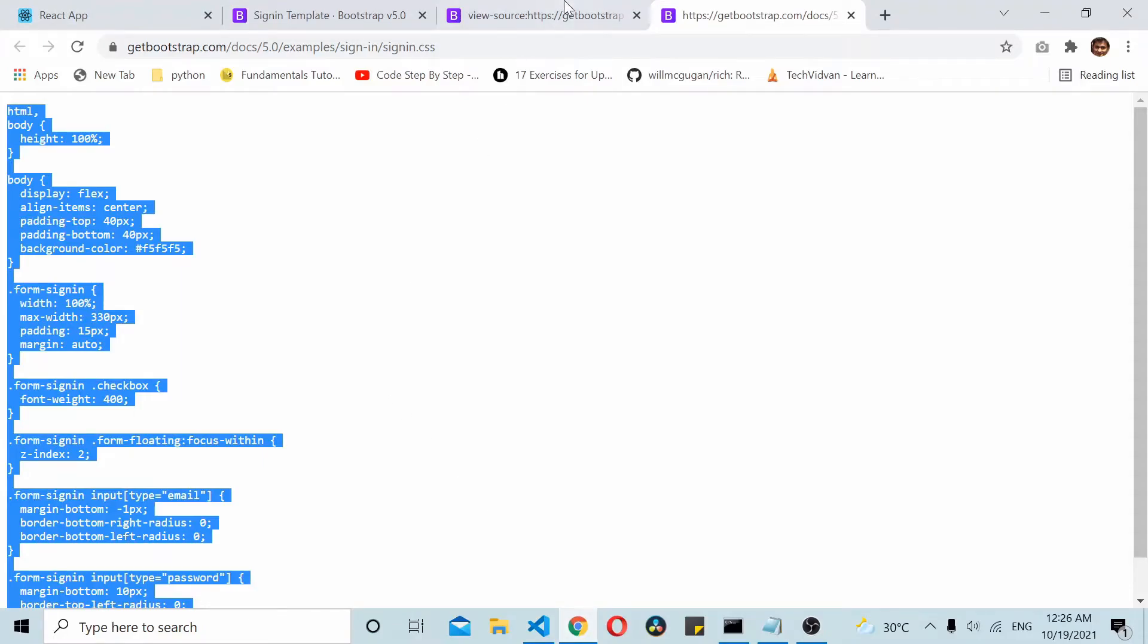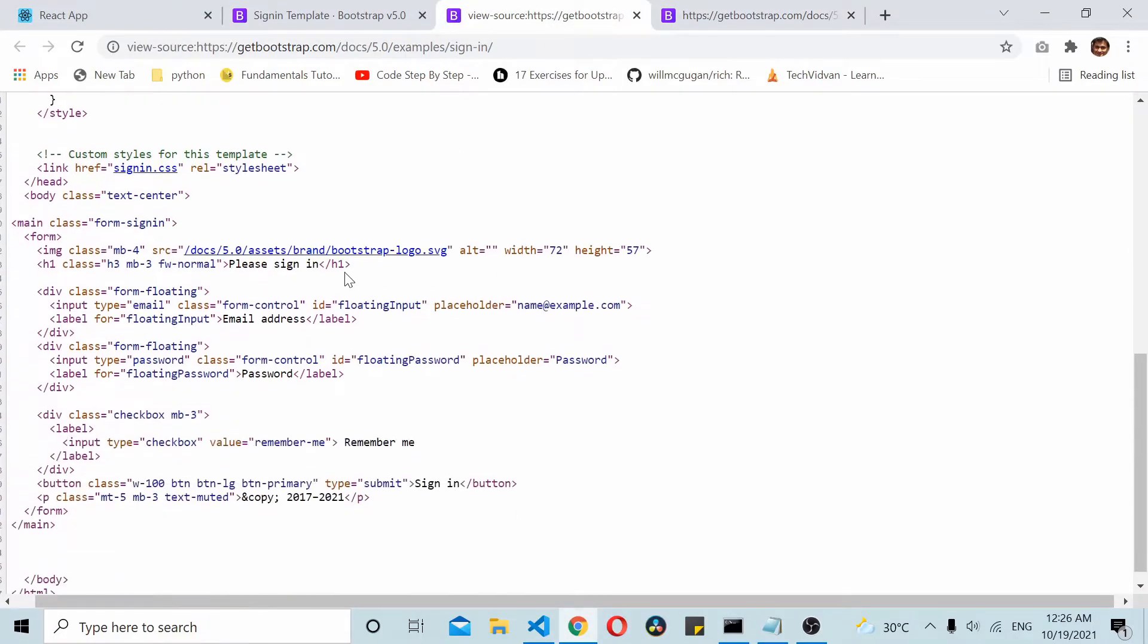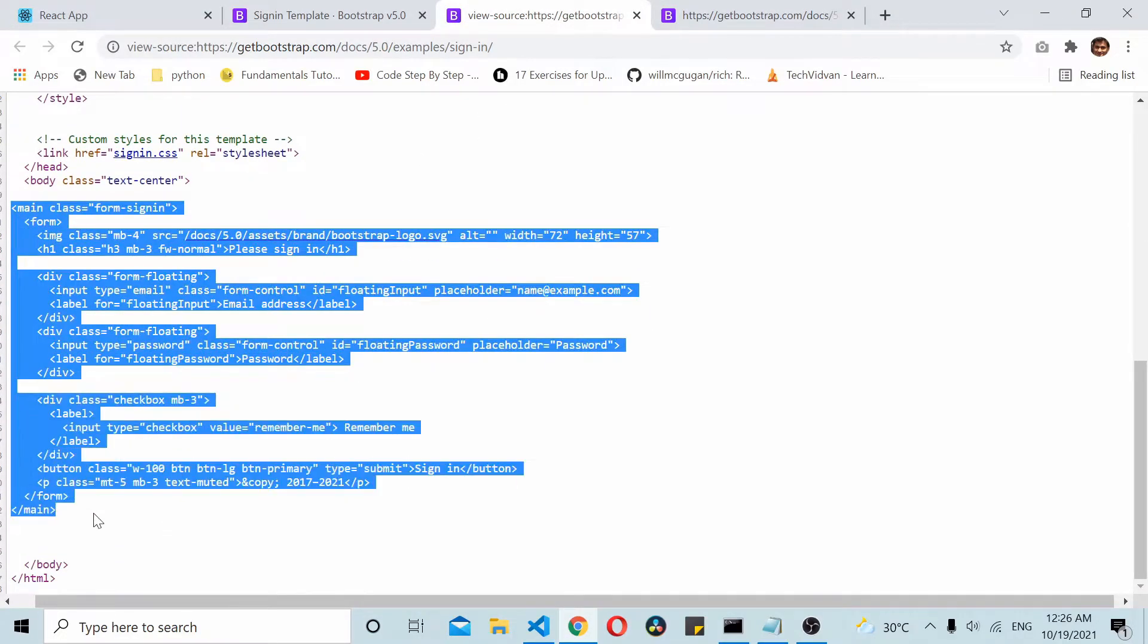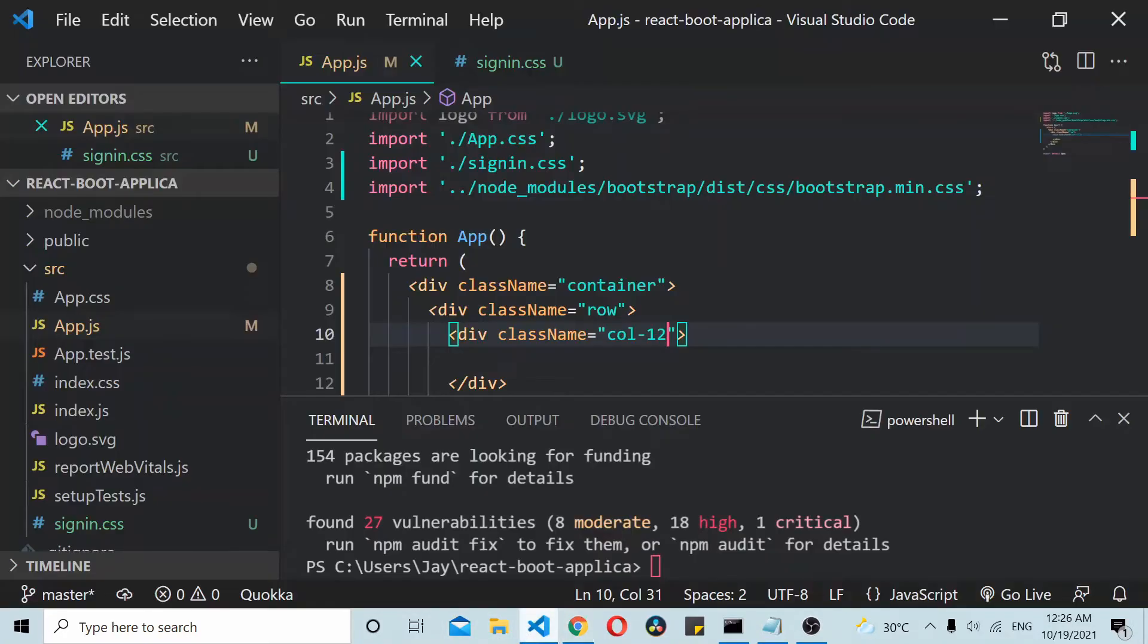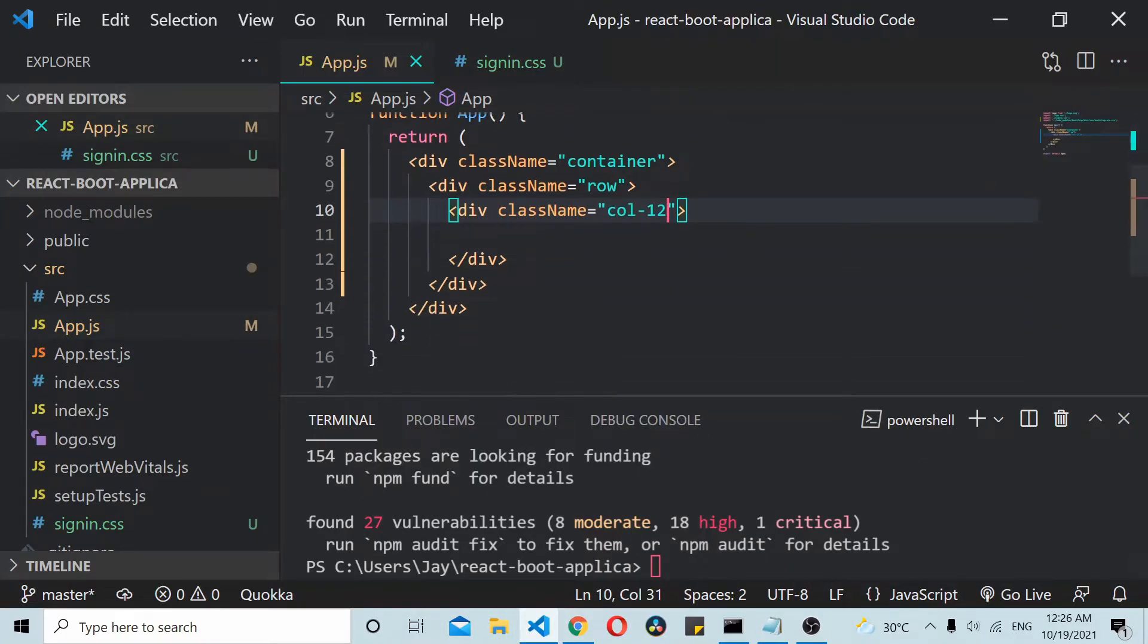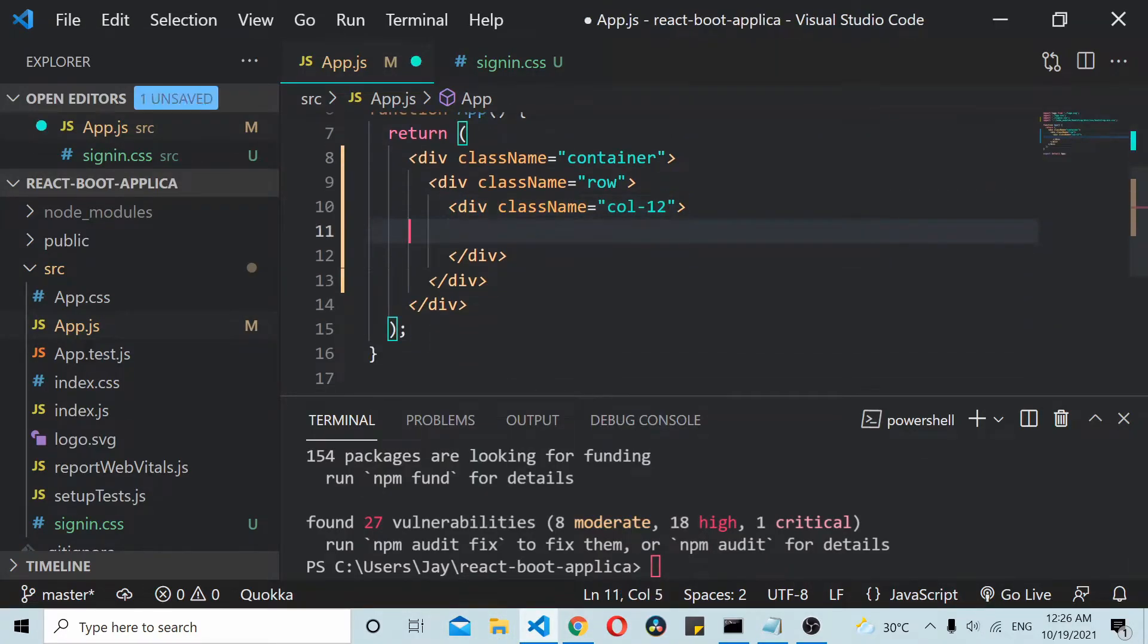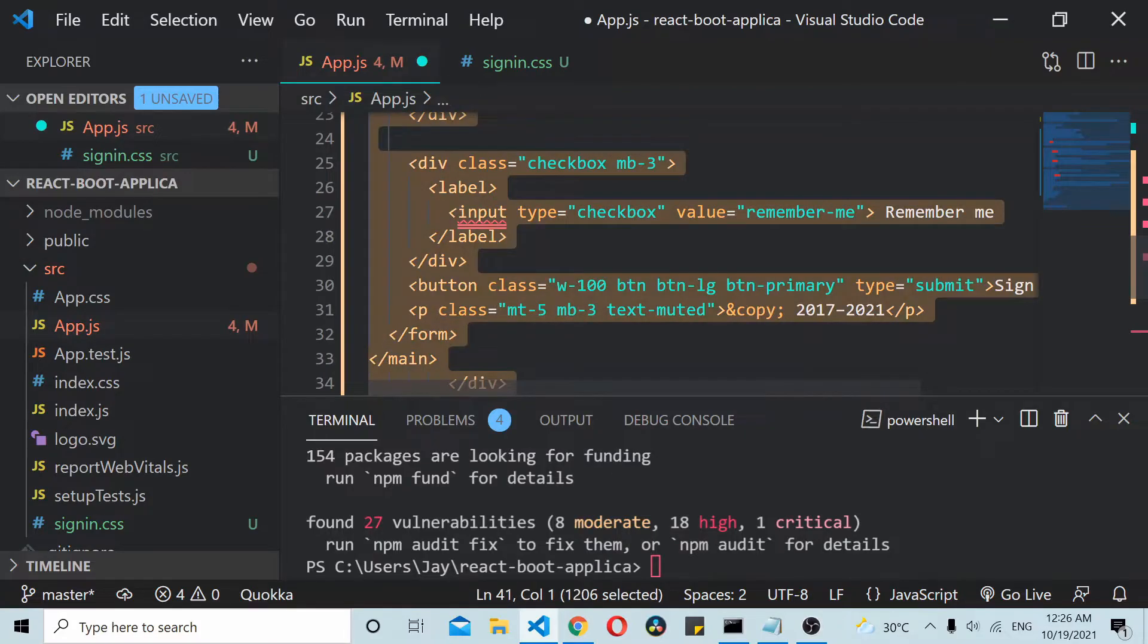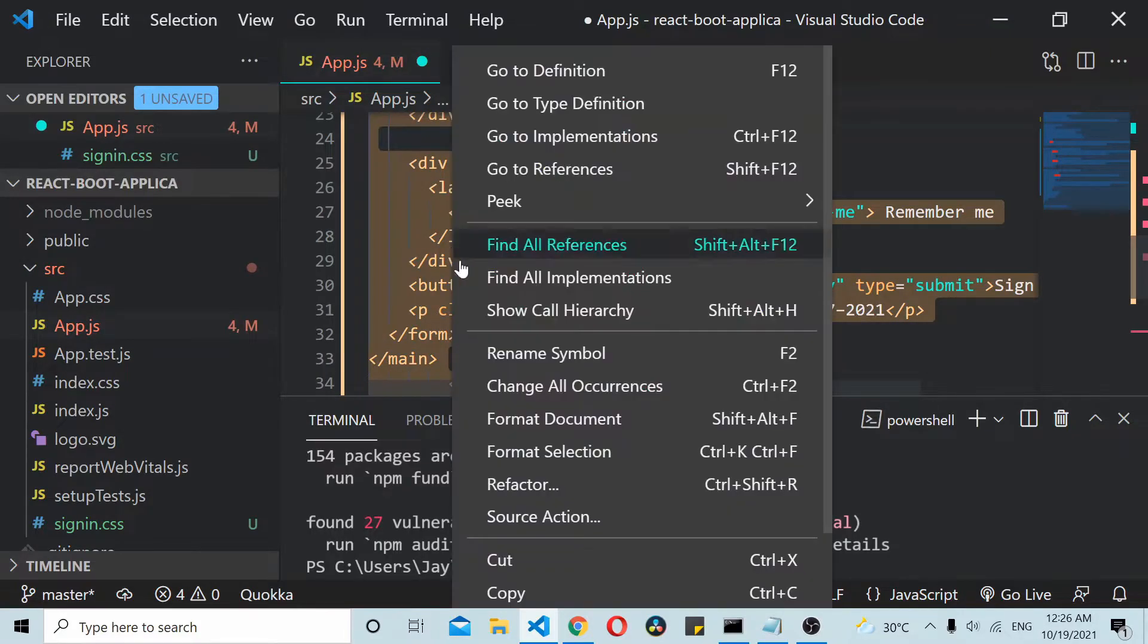Now let's copy the HTML code. Just copy this whole code, paste it inside. Let's format the code.